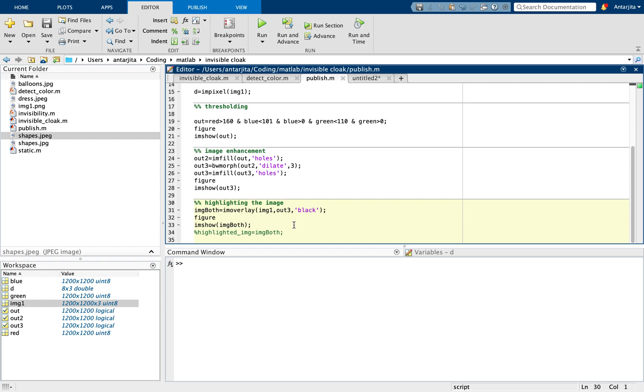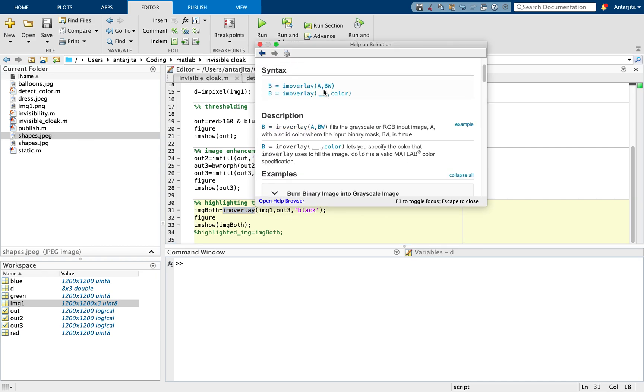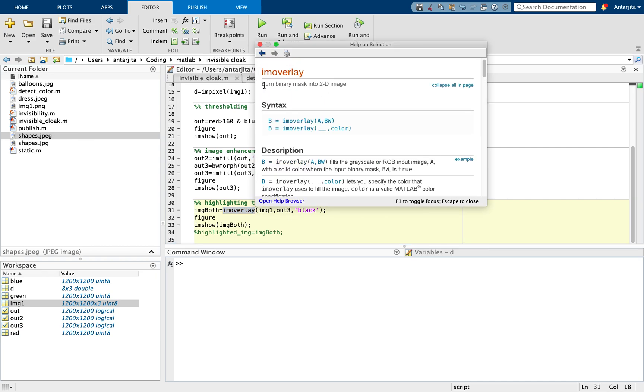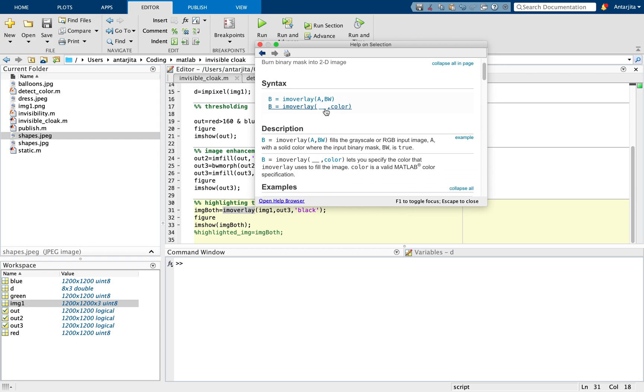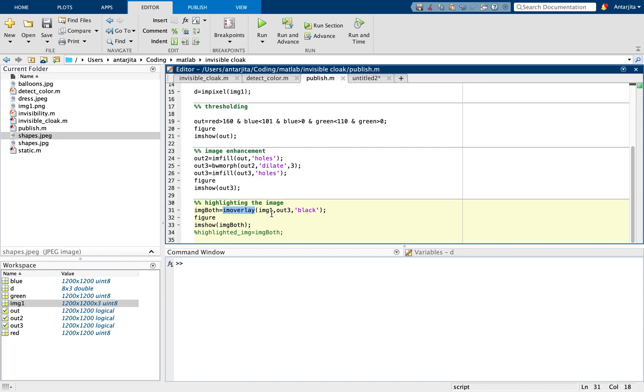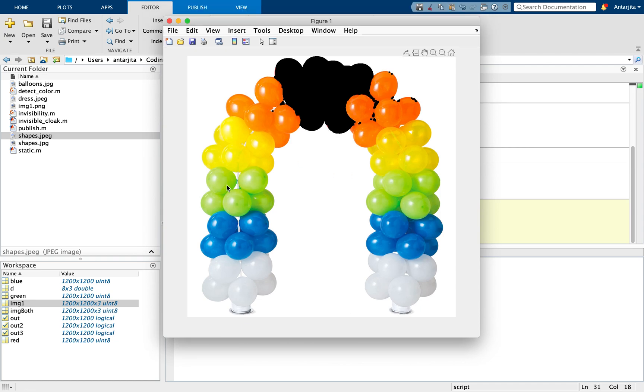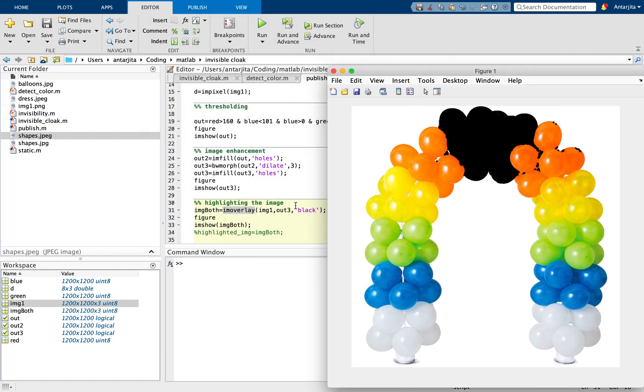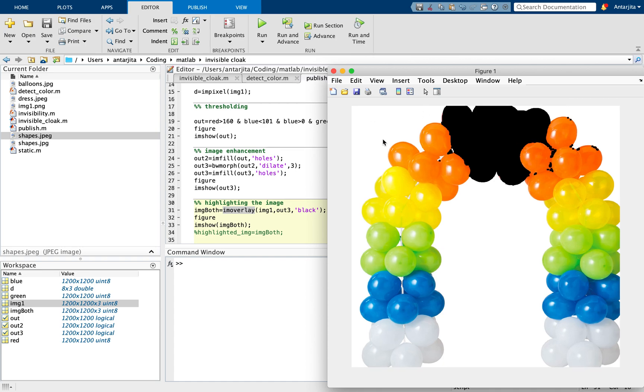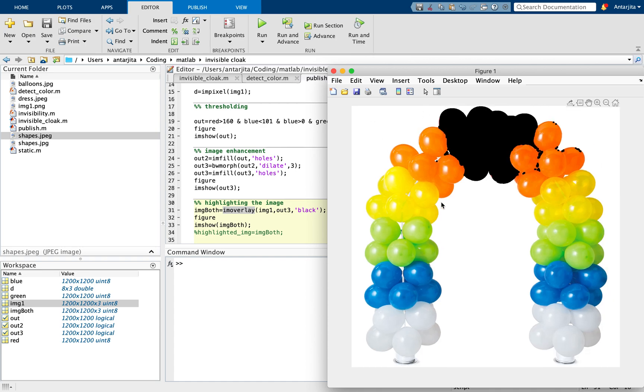Alright, so next, my main intention is to basically highlight that image, the portion where the red color is, onto other image that's my original image. So for that, you can see imoverlay. Again with function F1 I can actually see what the imoverlay just burns a binary mask into a 2D image and you can always specify the color. So after running this, you would be expecting something like this. So you have the original image and the corresponding image where there was red is actually turned into black since I've used the color black over here. You can change your color according to your own needs. So here you've done a pretty good job in actually segmenting the color.